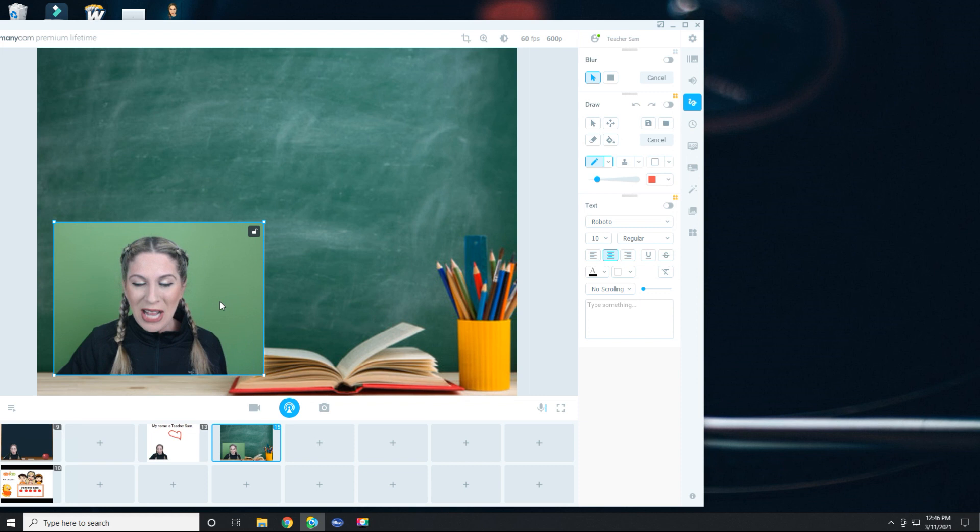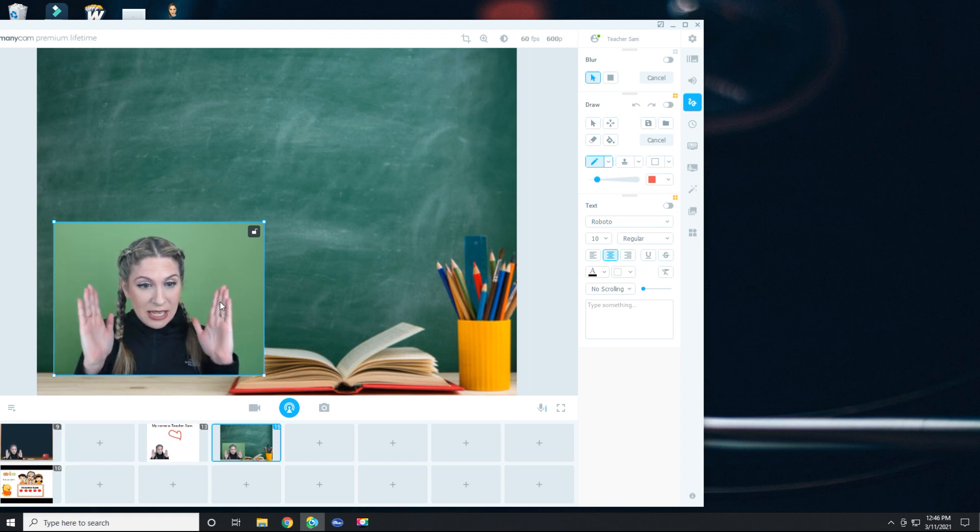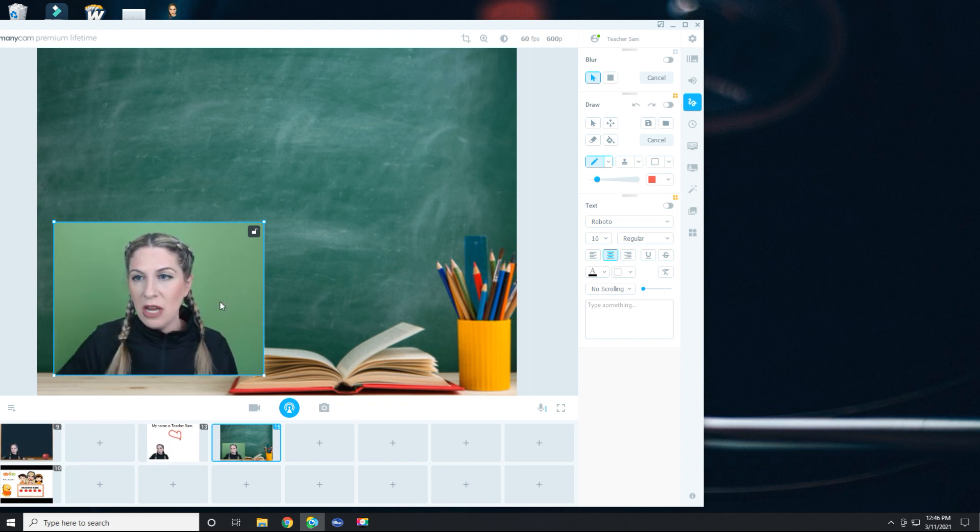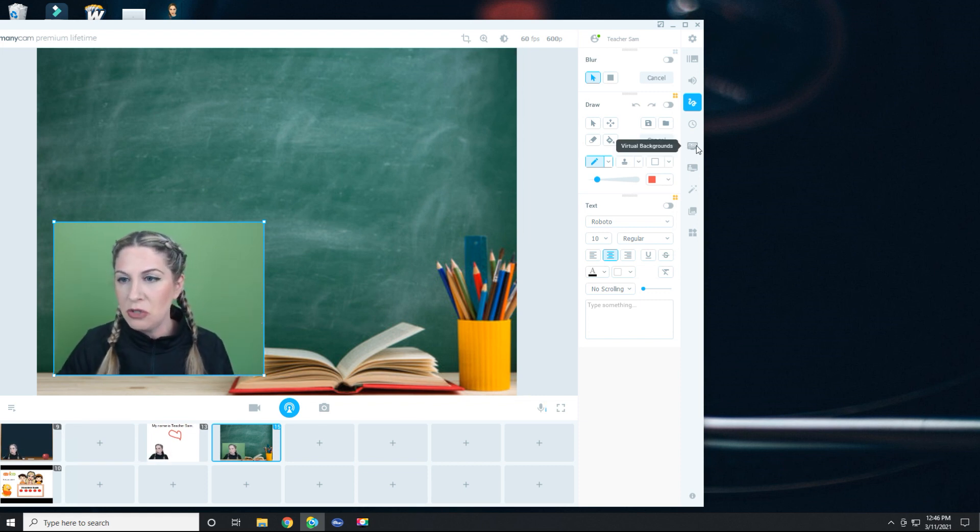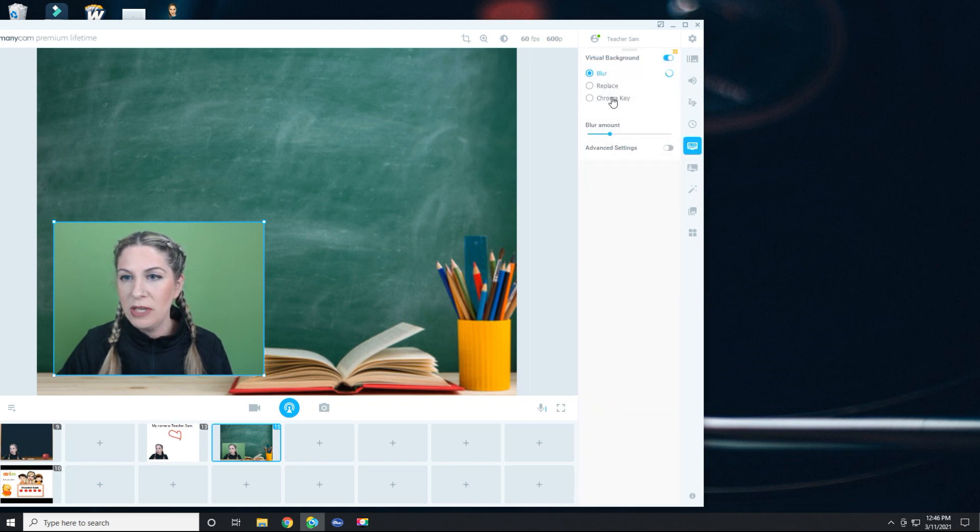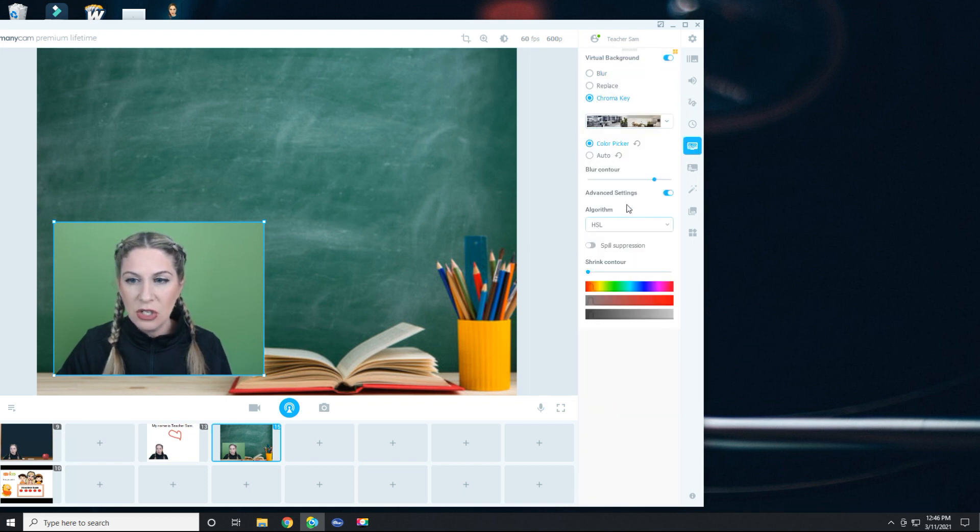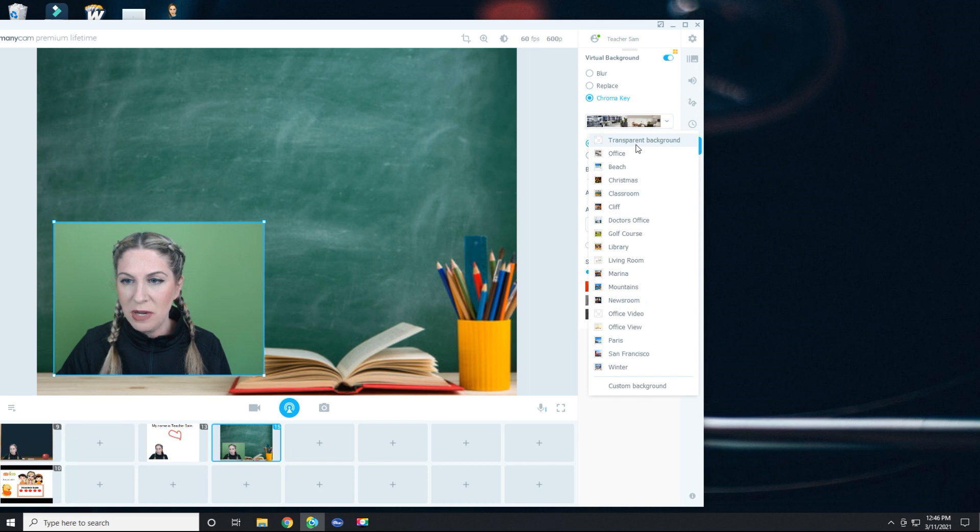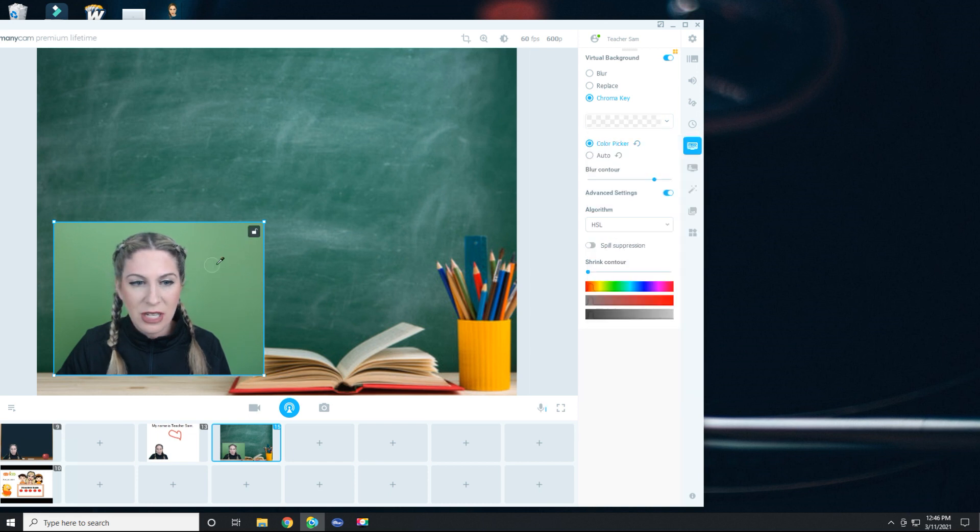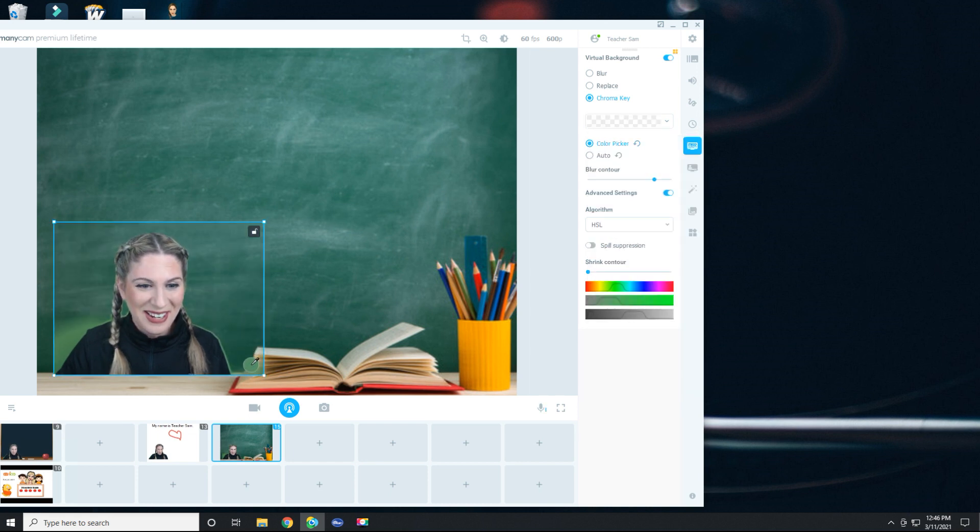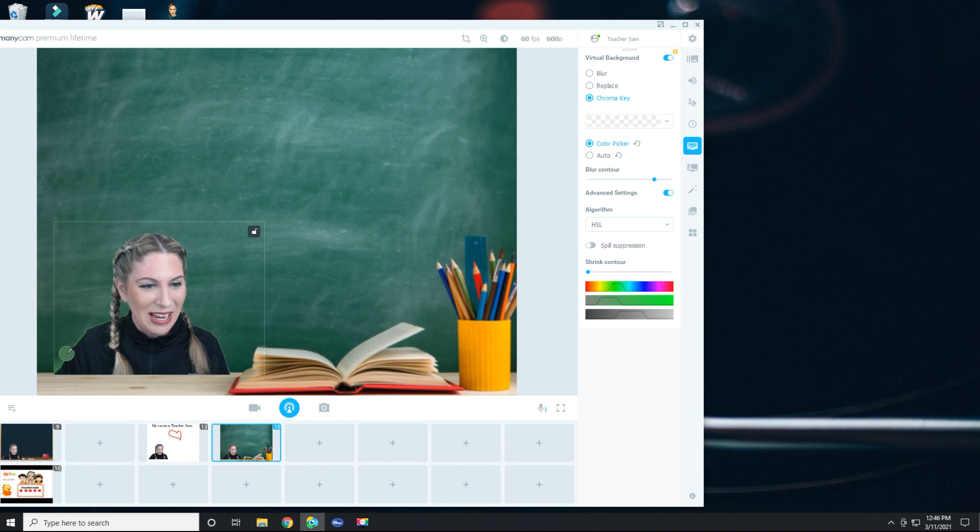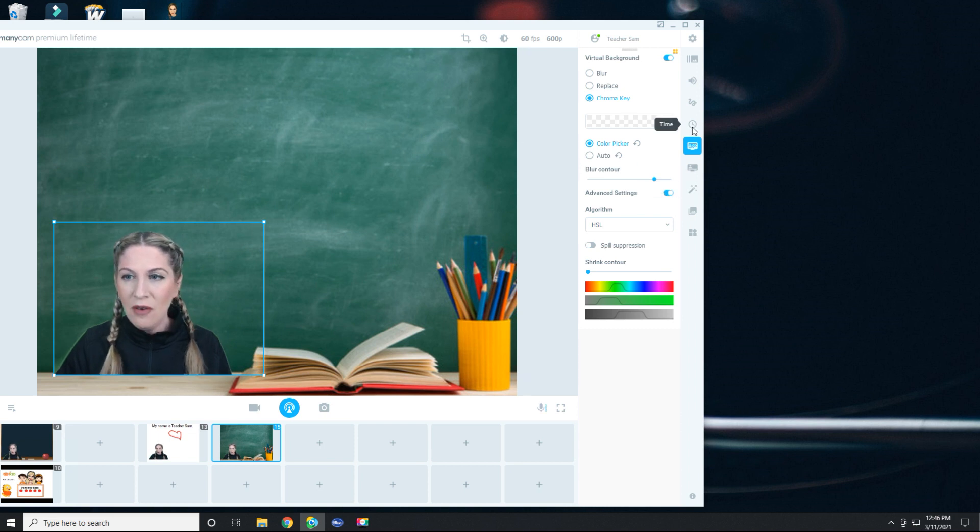Okay. And once again, you can stop here if you have a regular background. I am going to turn on my chroma key and I would like it to be a transparent background. And now I'm going to click away the green. Alright. See, isn't that kind of neat? So now here I am in the classroom.